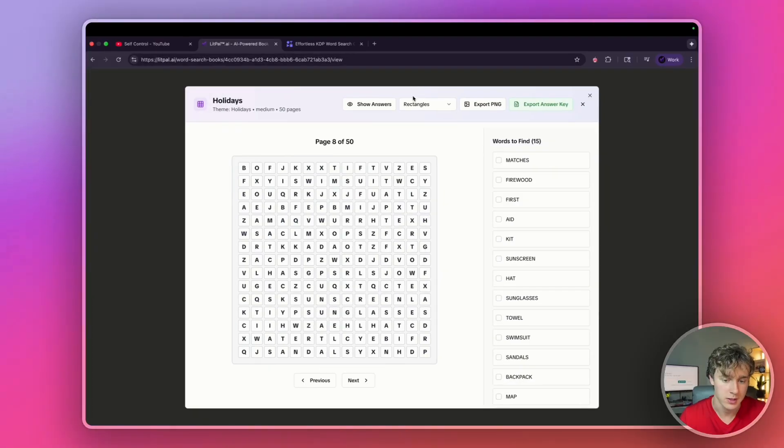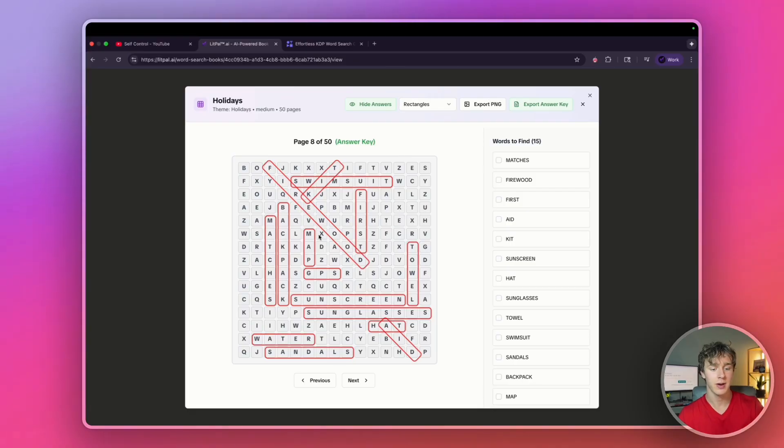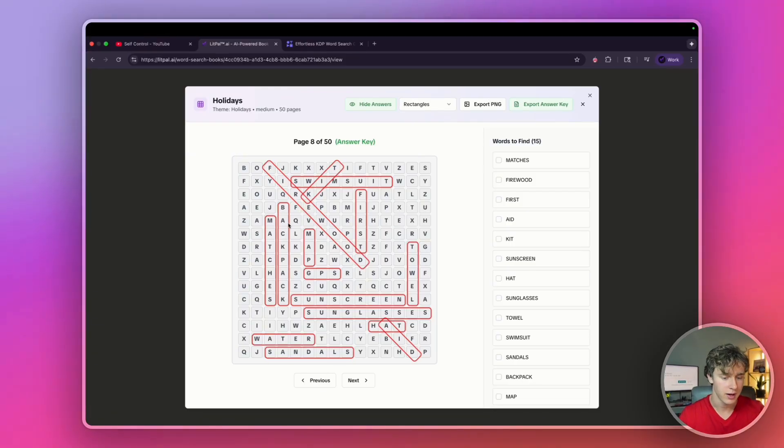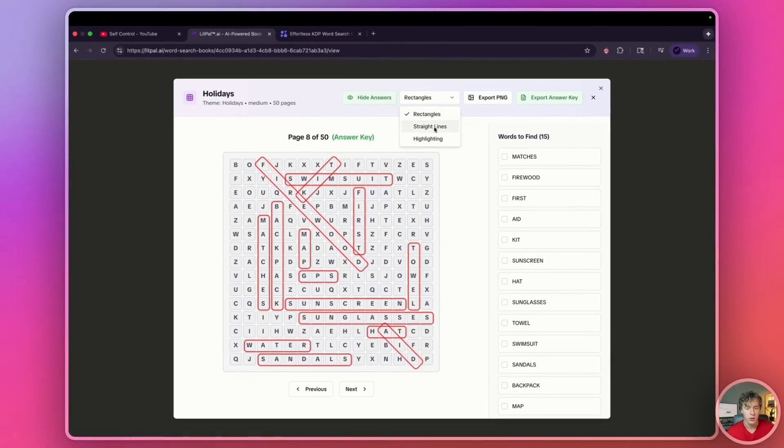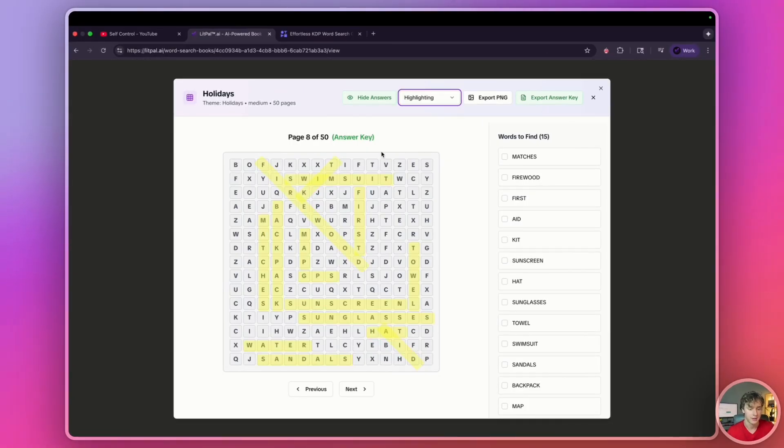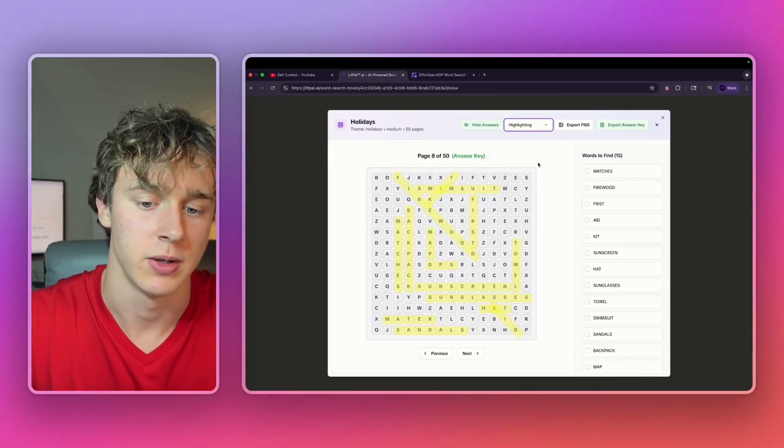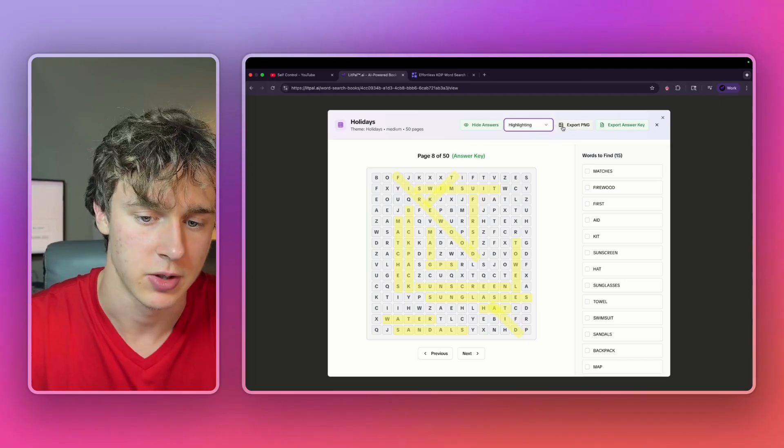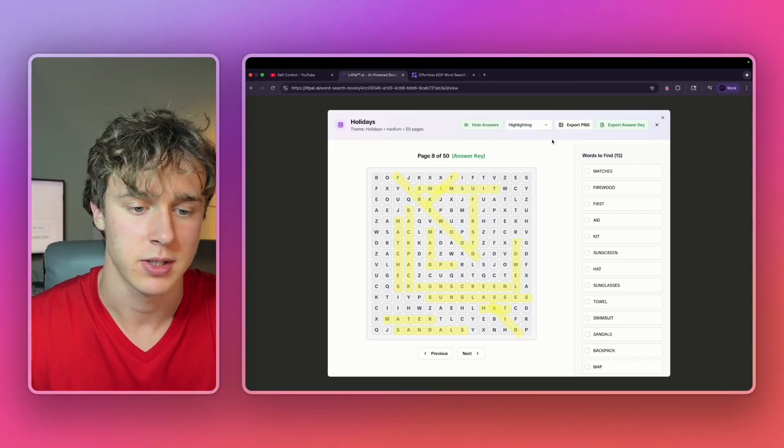The update I wanted to show you was now you can actually change how you display your answers. So you can either have lines like this, where there are red and circle things around the answers, or you can do straight lines which cross through the answers, or you can do highlighting. Basically all this does is there's three different options you have to customize your book when you want to export the answer key.